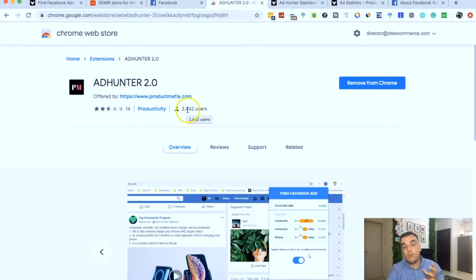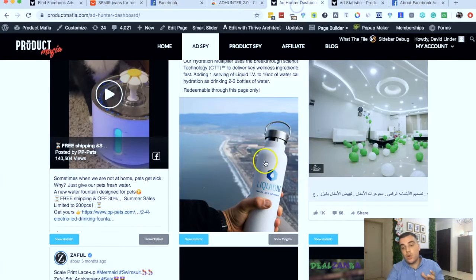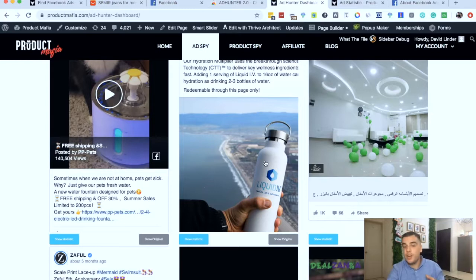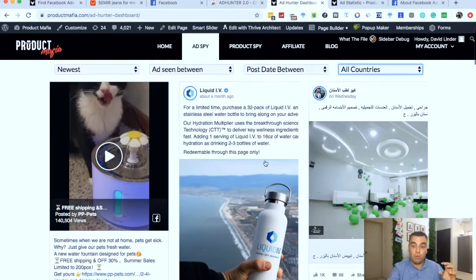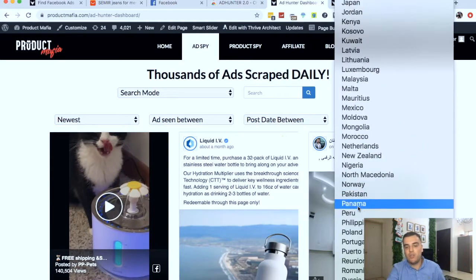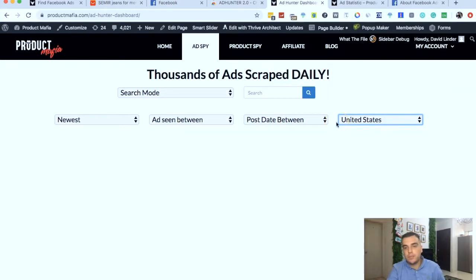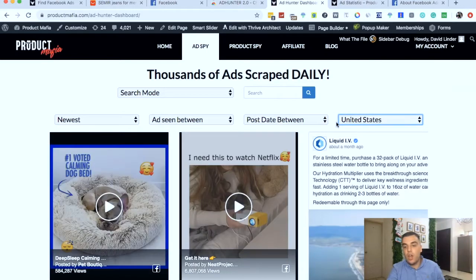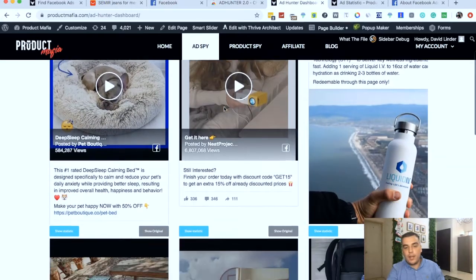Right now we've got over 2,400 users, so collectively across all users using the extension, we scrape pretty much every single ad there is on Facebook. We don't miss many ads at all — 99.9% of Facebook ads get scraped and put into this dashboard. You can filter through all of the Facebook ads in the world. If you only wanted to see ads running to America, you select that option here and it will only show ads which have been shown to American audiences.